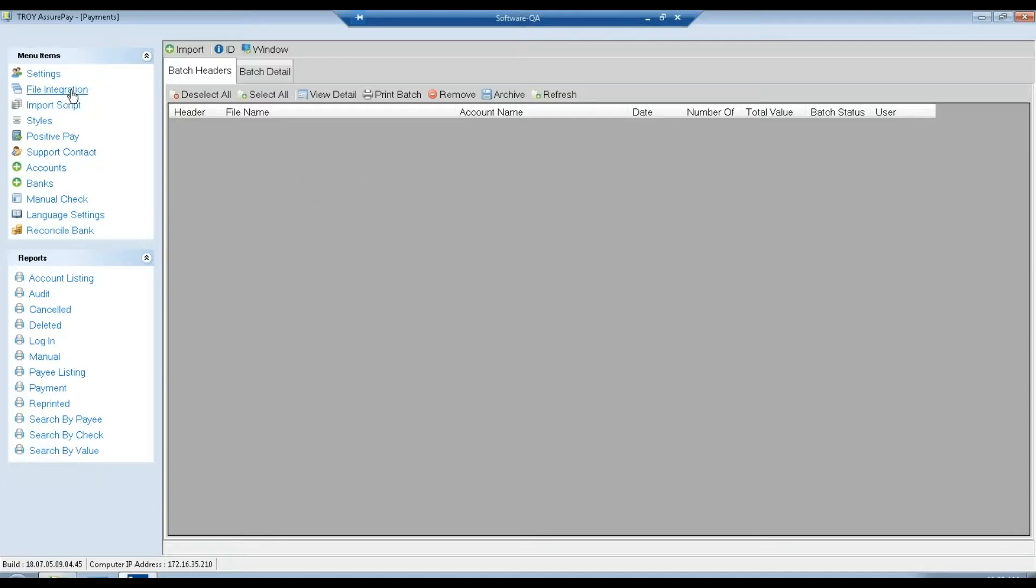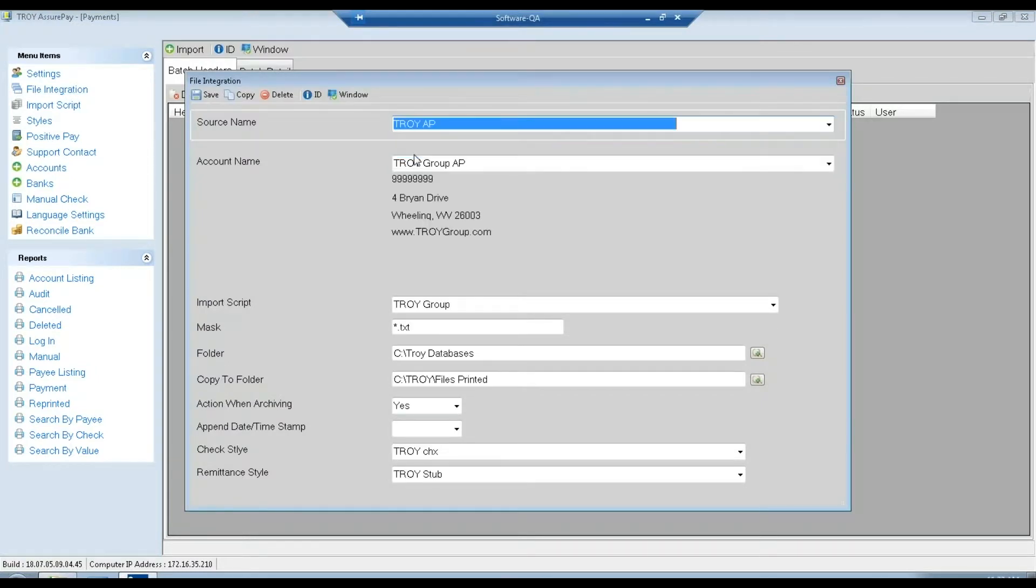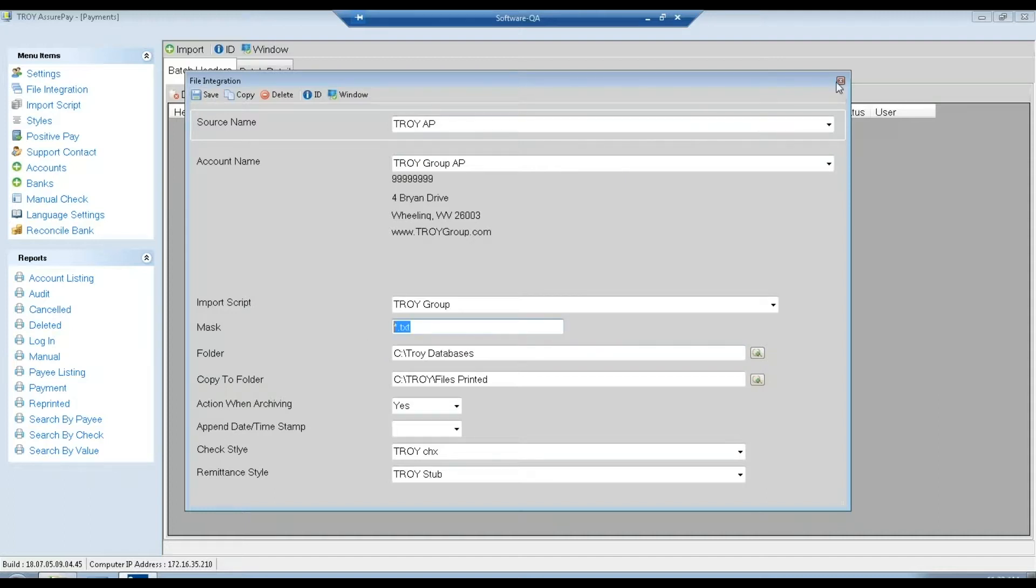So first of all, we'll go into file integration, use this top dropdown to select one of our accounts, and this folder location is the location that the files will be located in. For now, I'm using my Troy databases and I'm looking for text files.